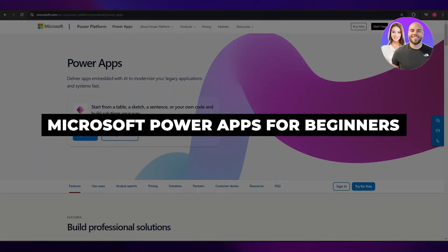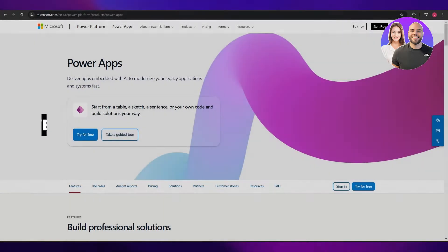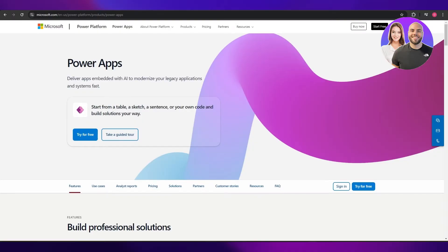Microsoft Power Apps for Beginners. Welcome back to another video. In today's video I'm going to be telling you how you can use Microsoft Power Apps. Having said that, let's jump into the video.